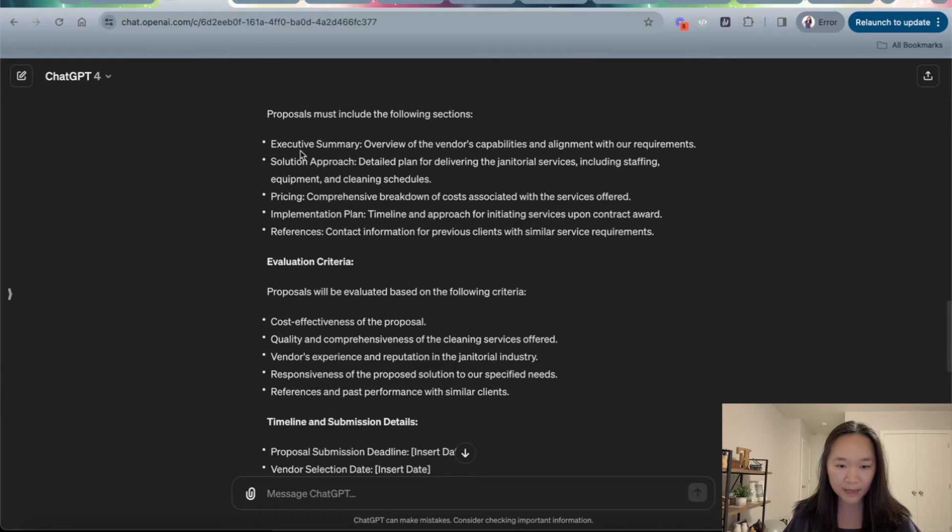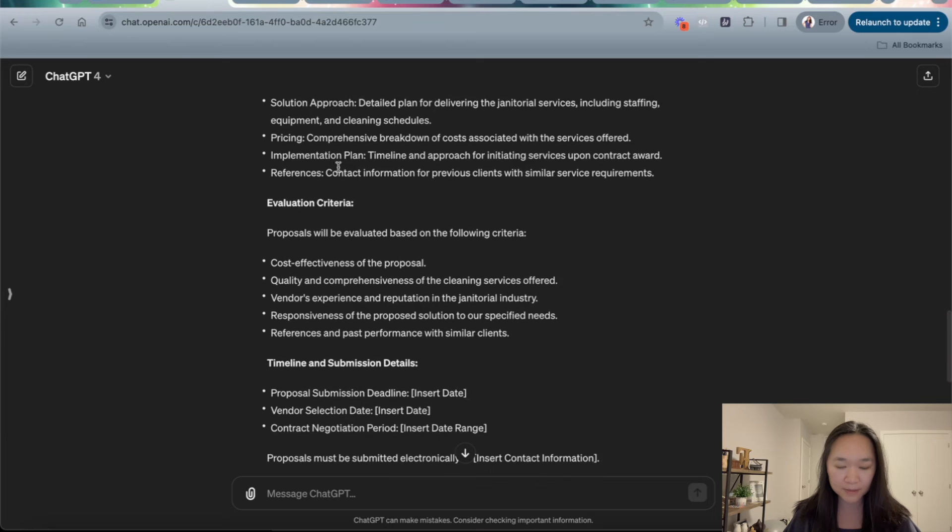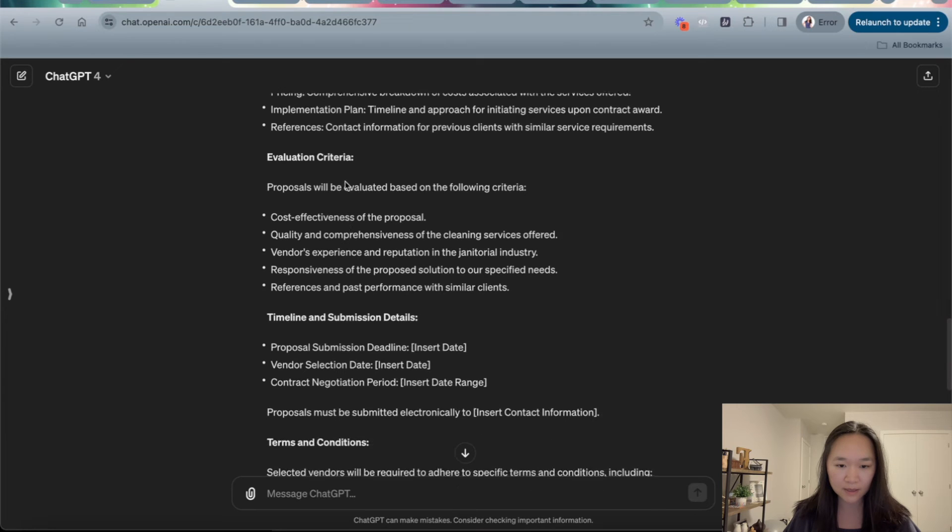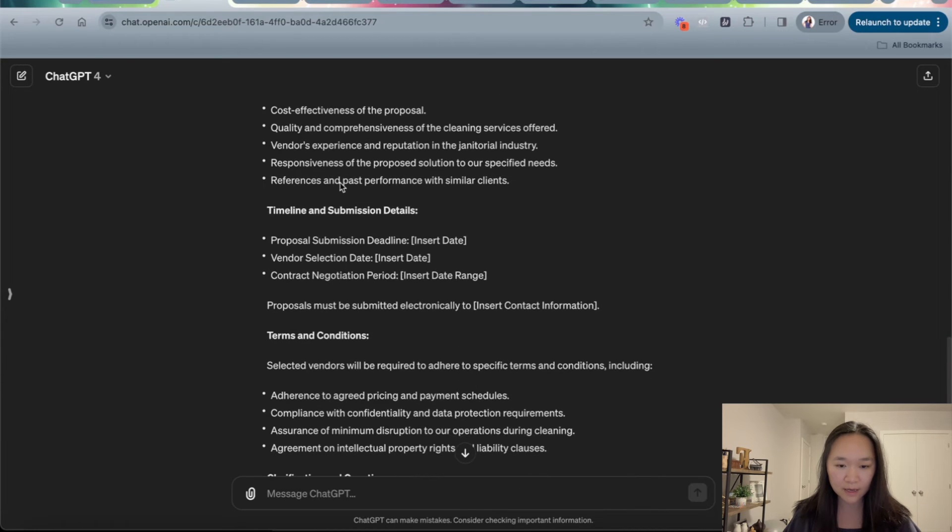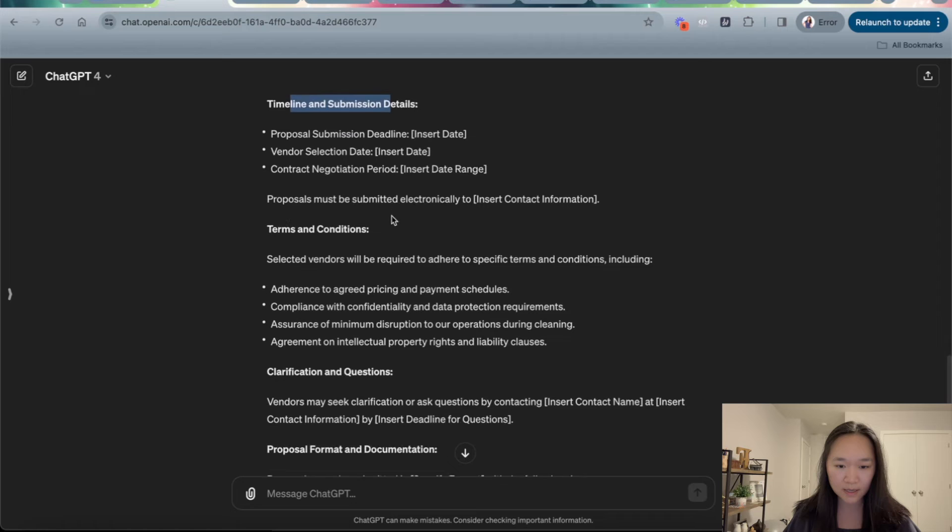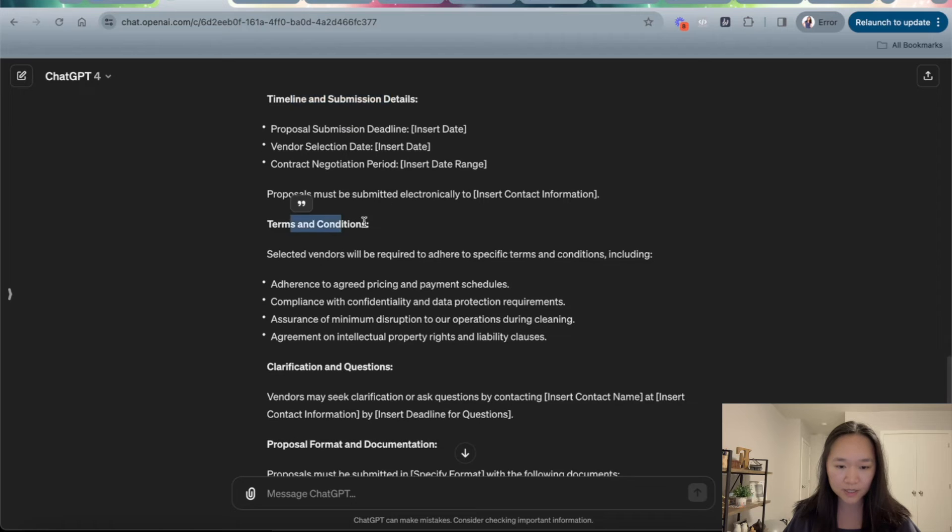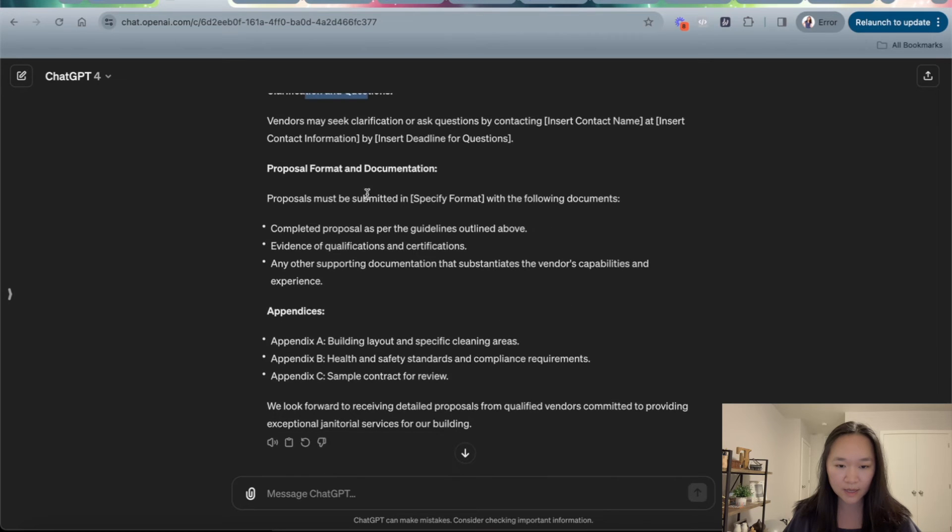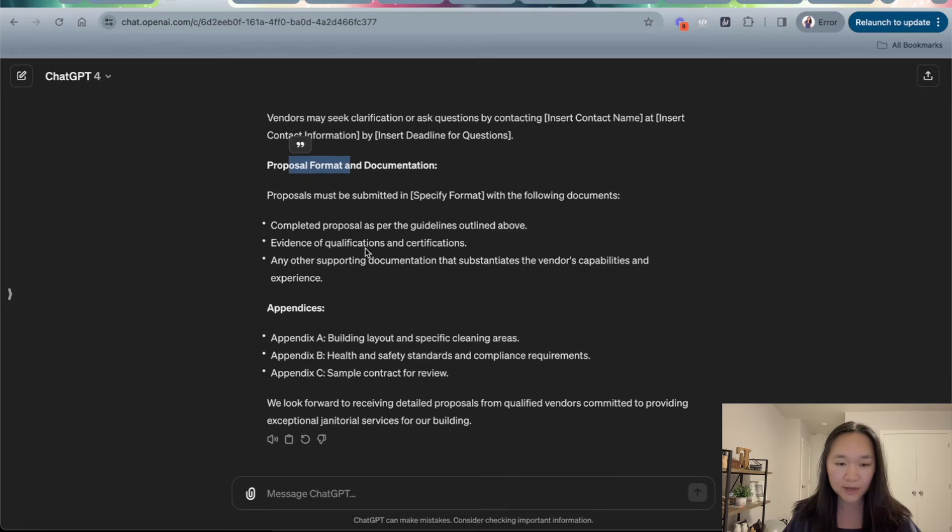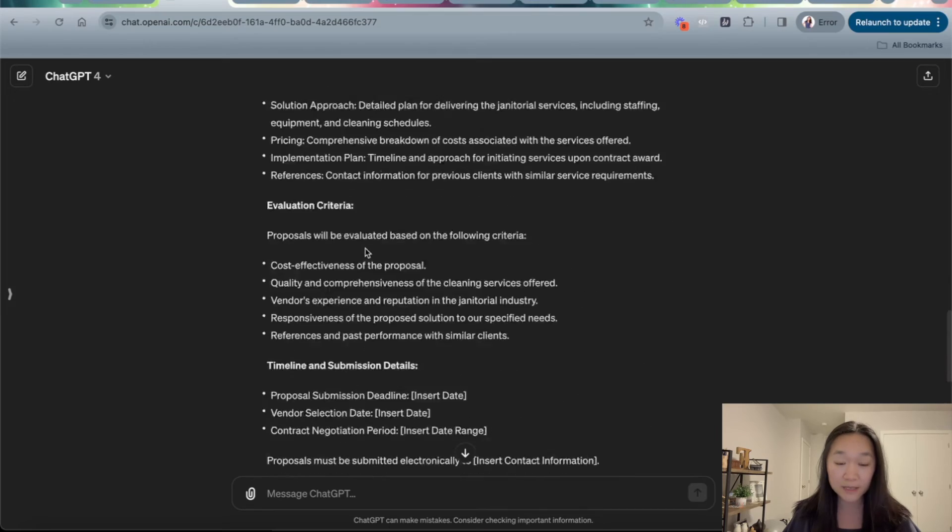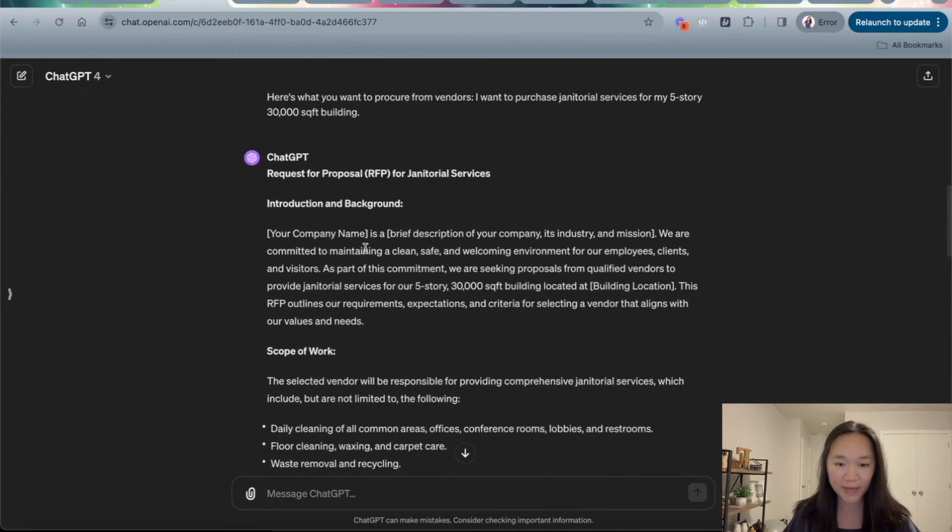It will include an executive summary, solution approach, pricing implementation plan, evaluation criteria, timeline submissions, terms and conditions, clarification questions, and also the proposal format. So you can see that ChatGPT has followed our instructions to a T.